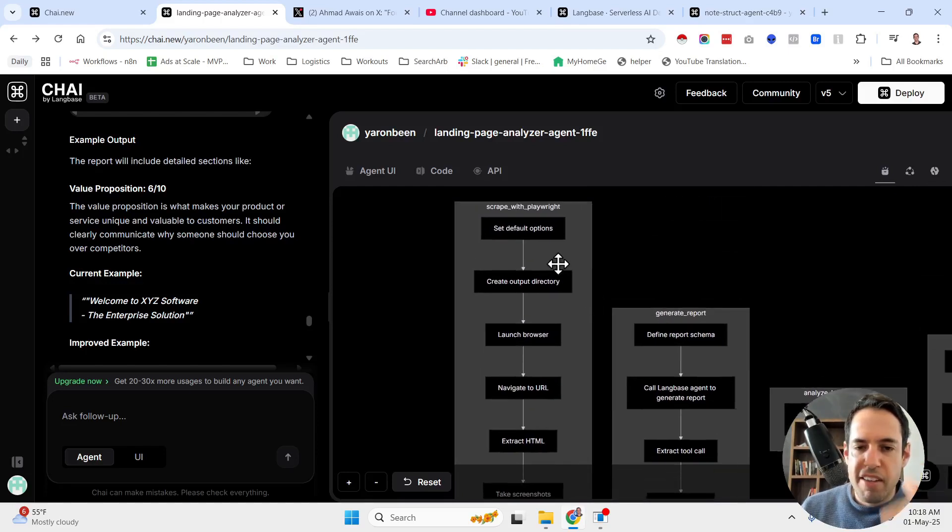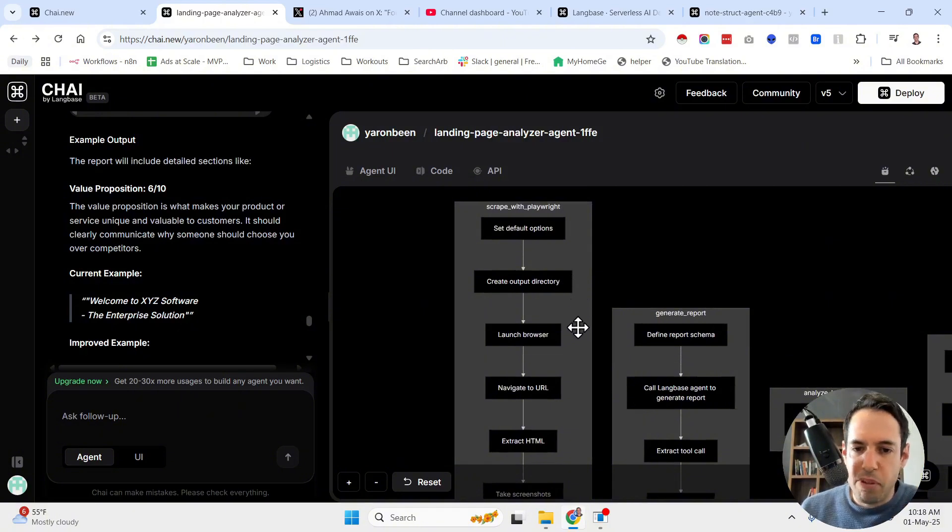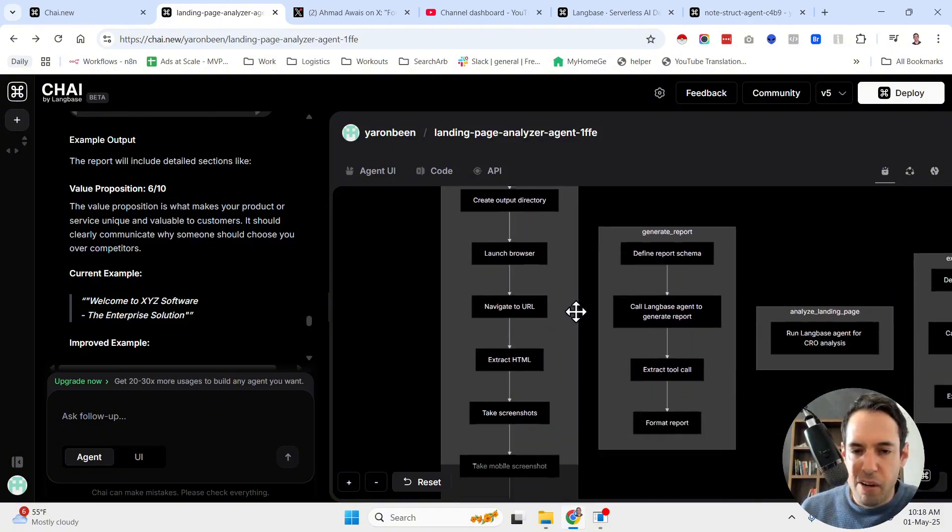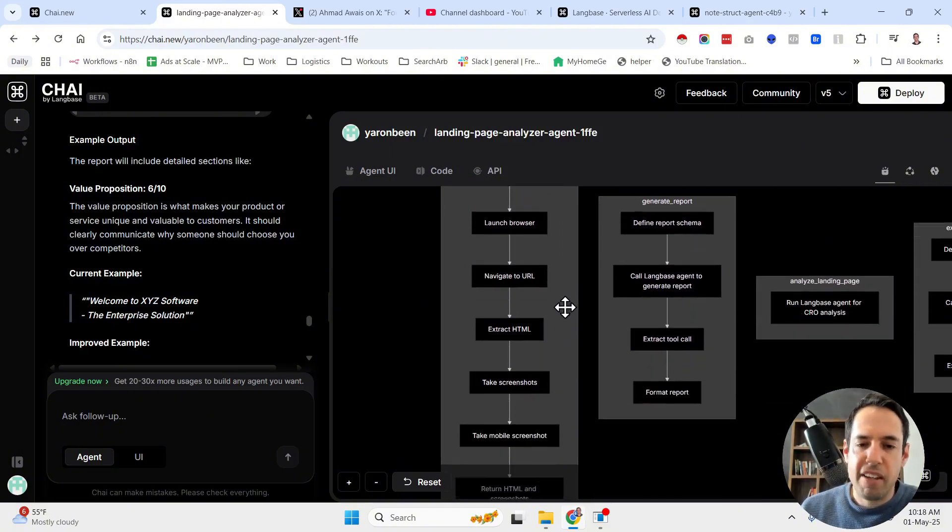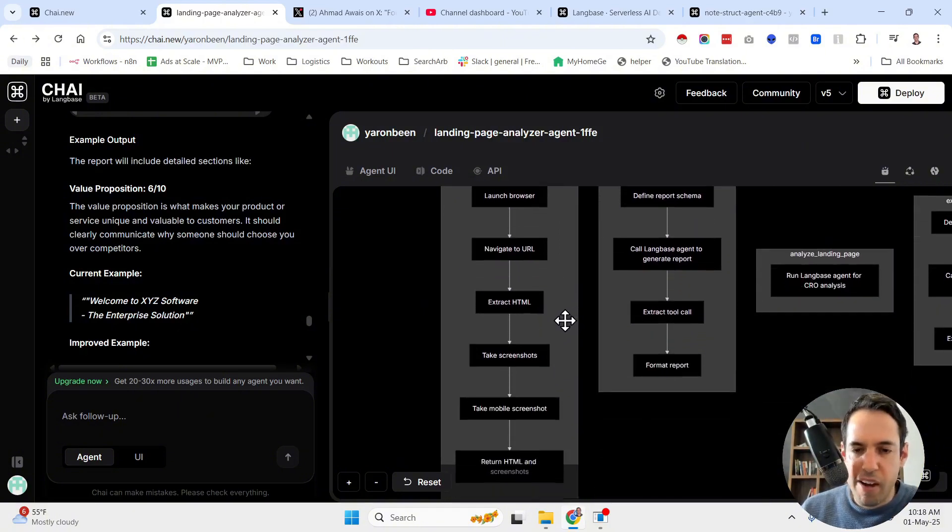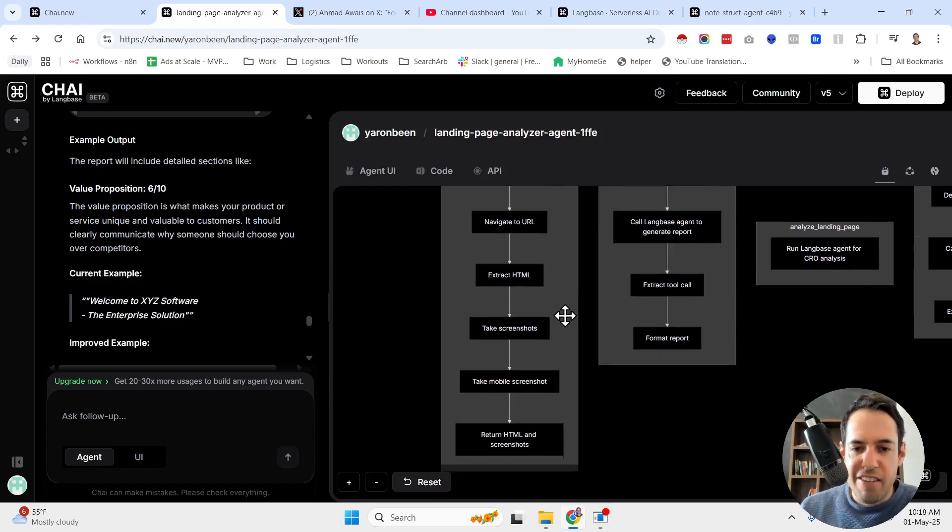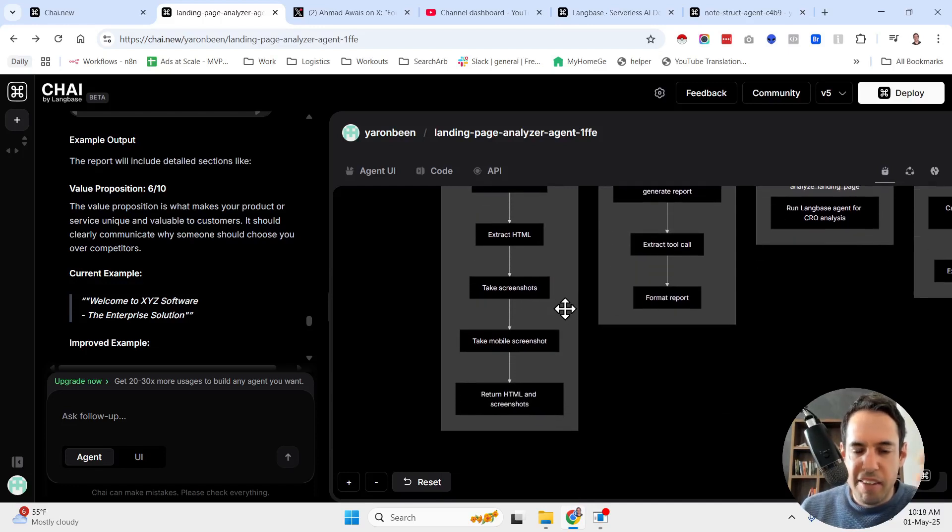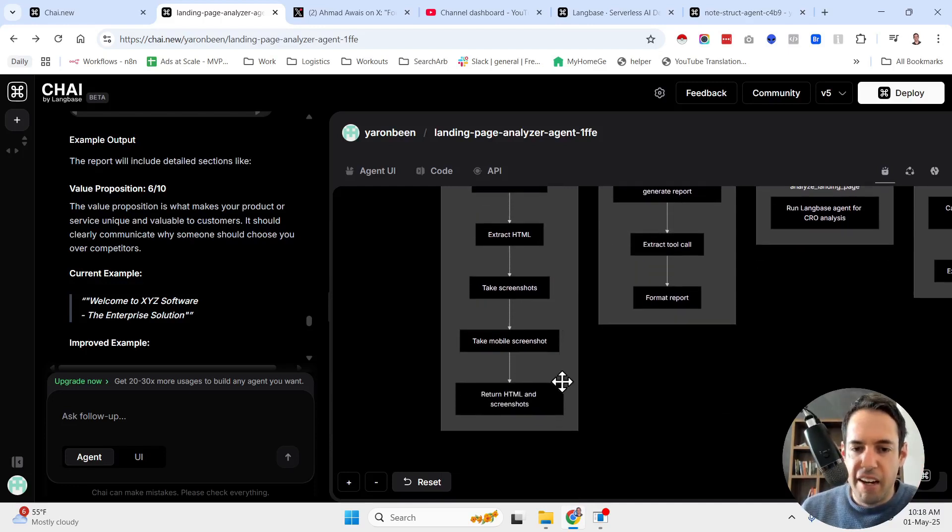Which are setting default options, create the output directory, launching the browser, navigating to URL, extracting the HTML, taking the screenshots, taking the mobile screenshots, and returning the HTML screenshot. So this is very useful.